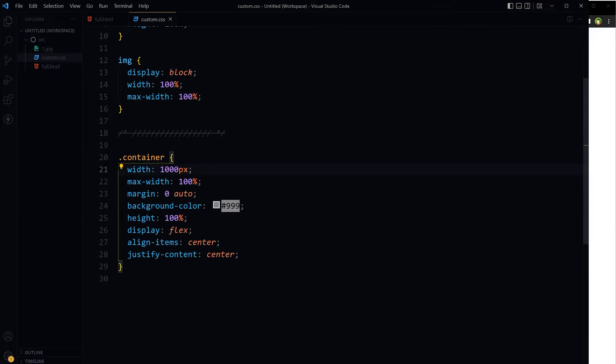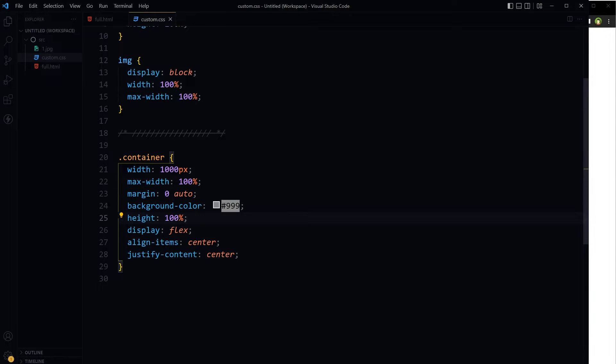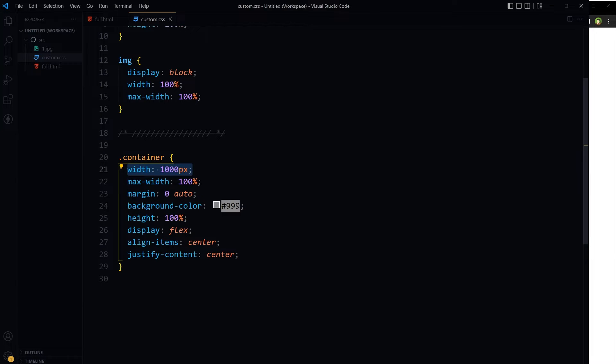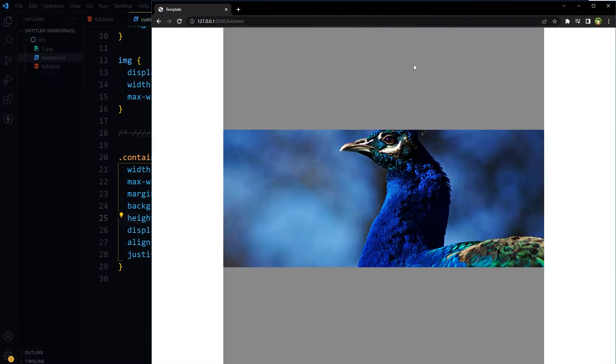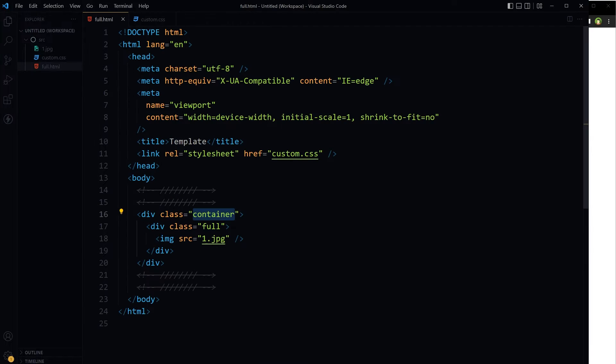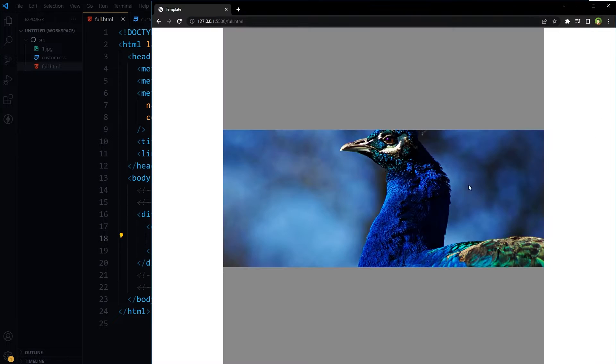Right now it looks like this. For this container: width 1000 pixels, margins zero auto, height 100%, display flex, align-items center, and justify-content center. Container has got fixed width of 1000 pixels and it's a flexbox to make inner div centered vertically and horizontally. Now this is our container and inside container we have got this div containing image.